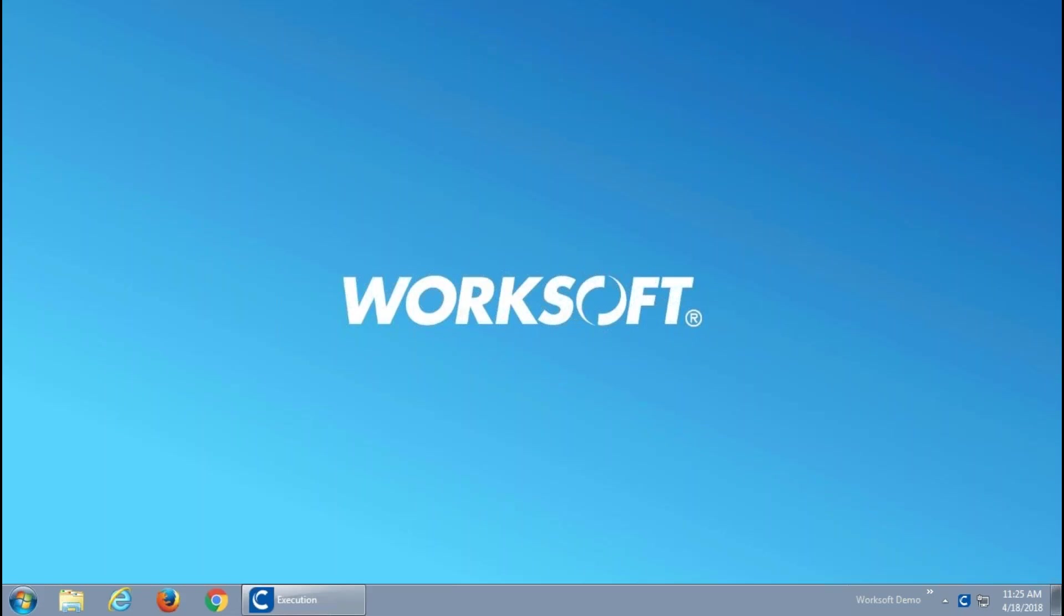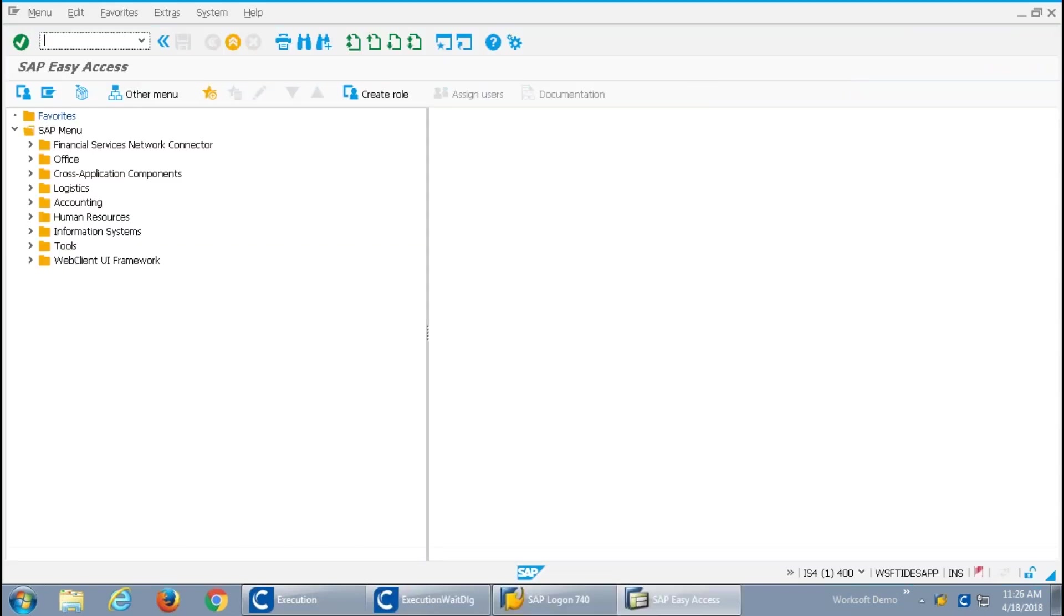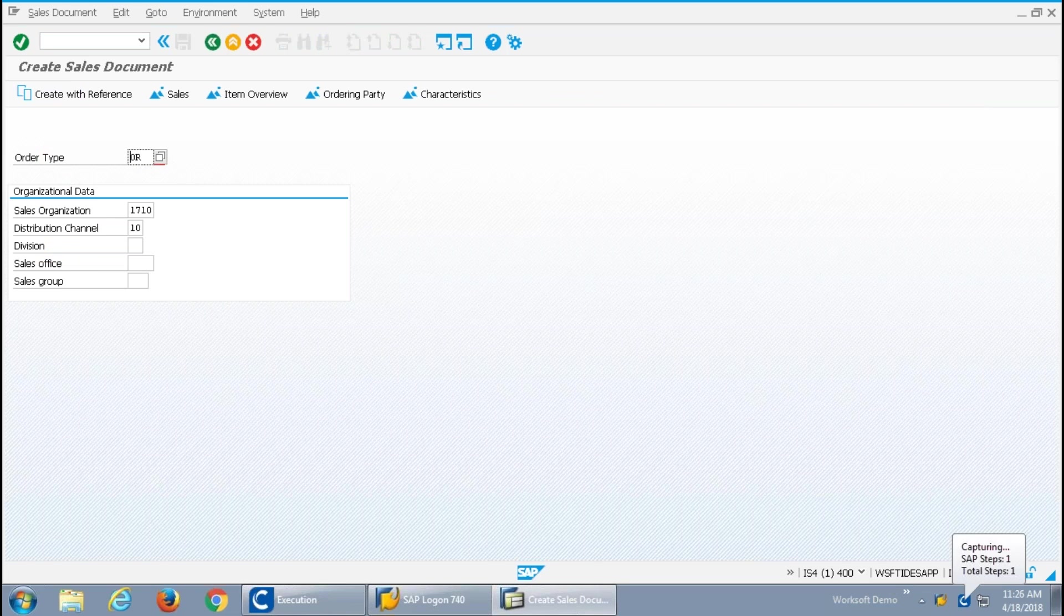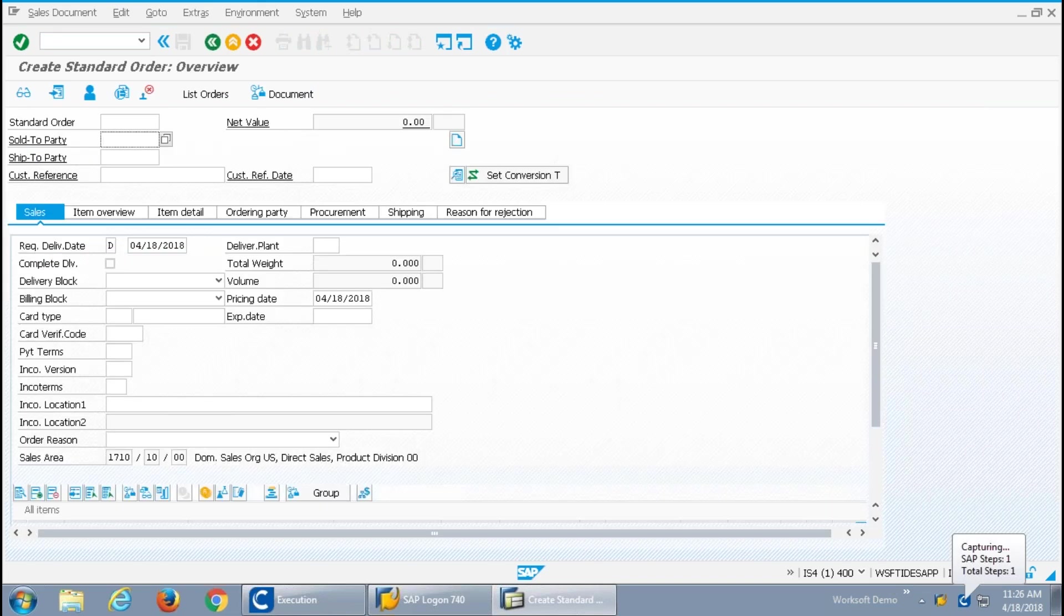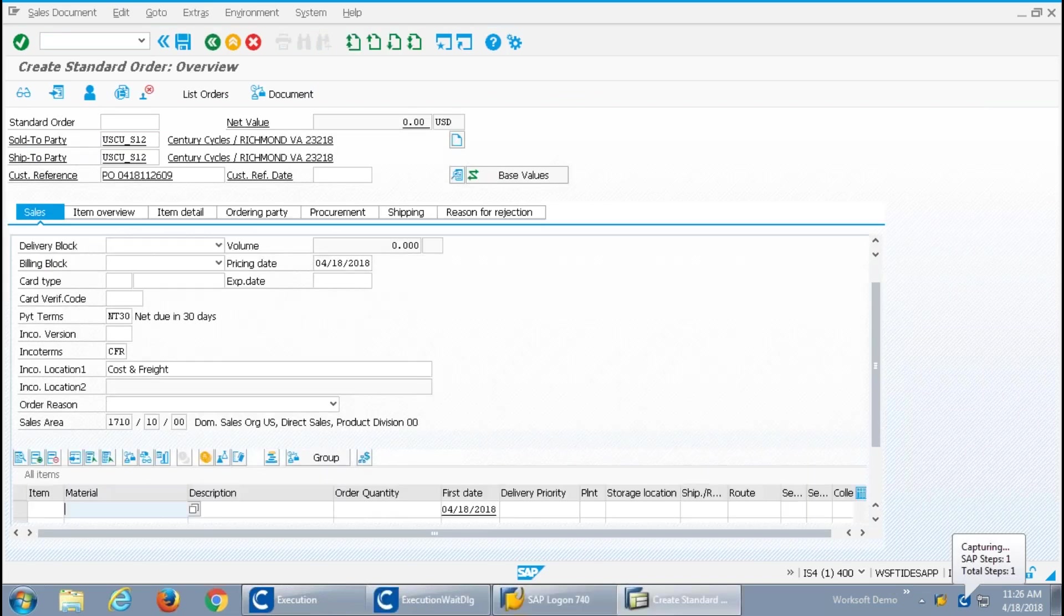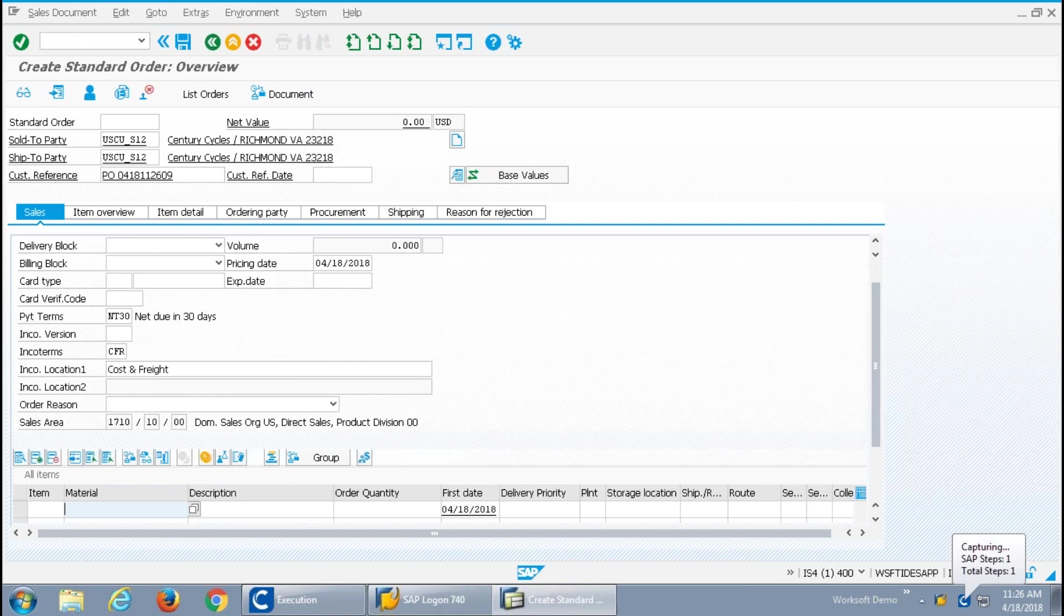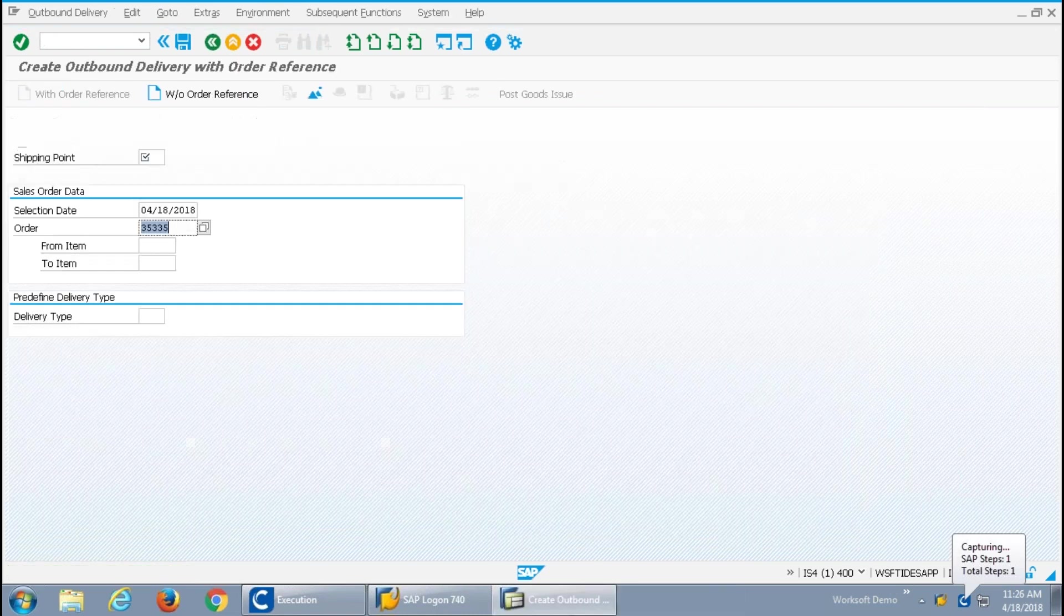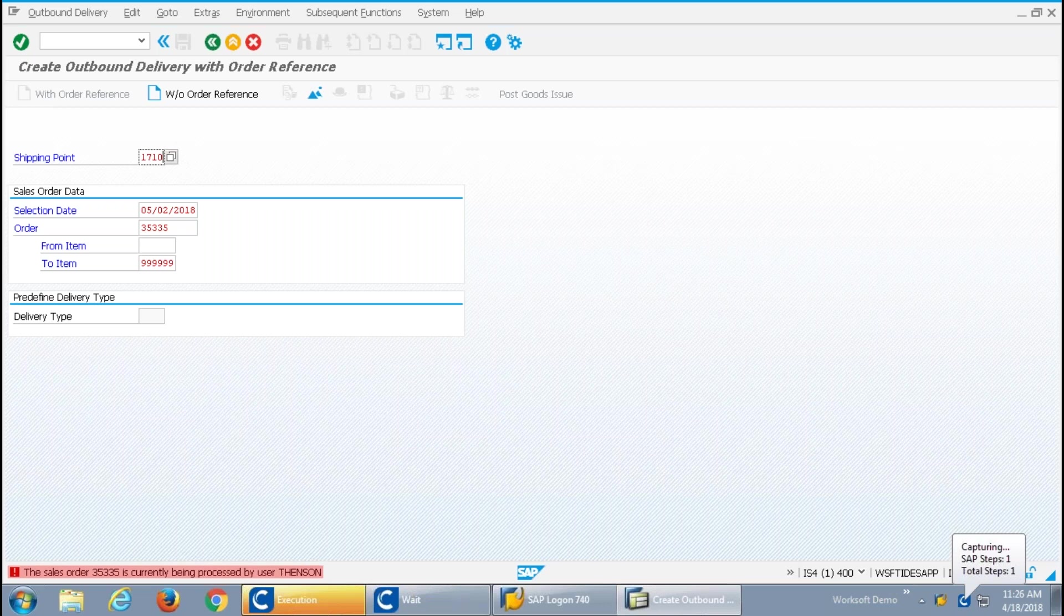Our automation is going to run as fast as your application will respond because we've already got the steps prescriptively put together. We're simply now following them and as soon as that application will respond, like in this case, my SAP system is quite responsive, we go very rapidly through the steps for order, outbound delivery, and invoicing within this system.